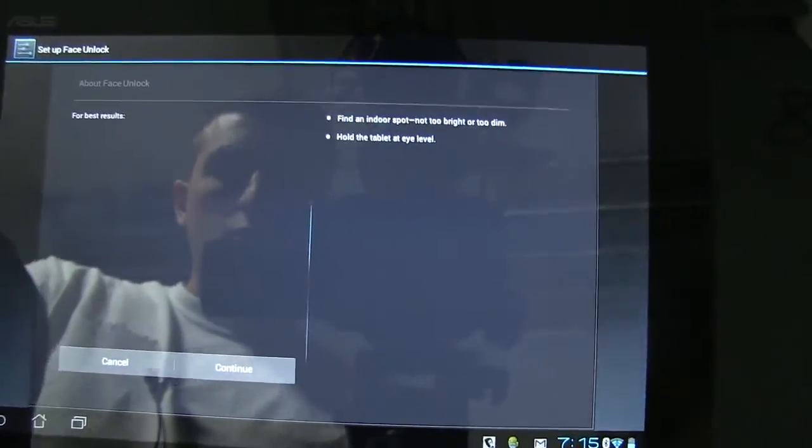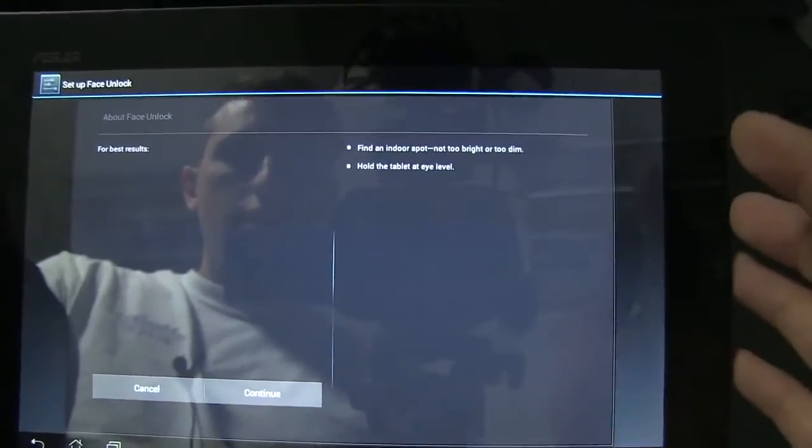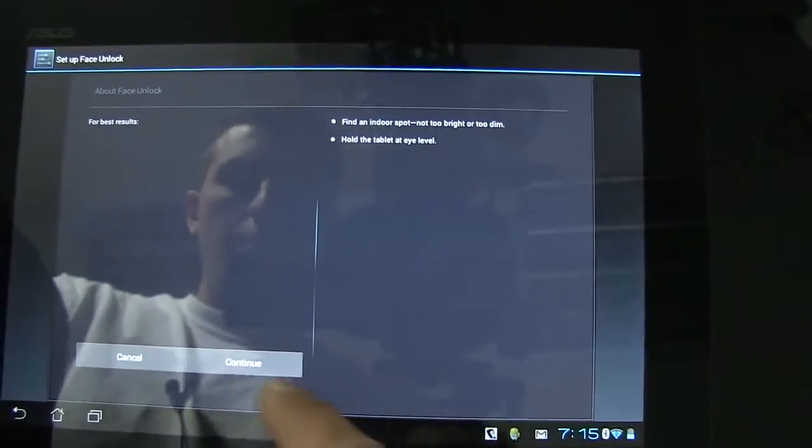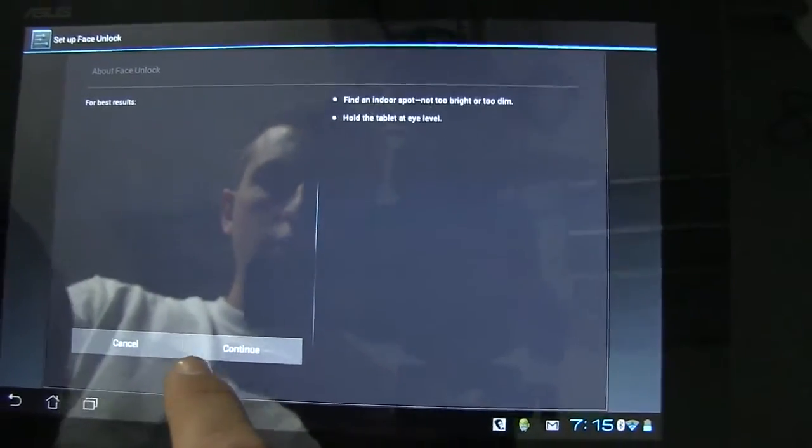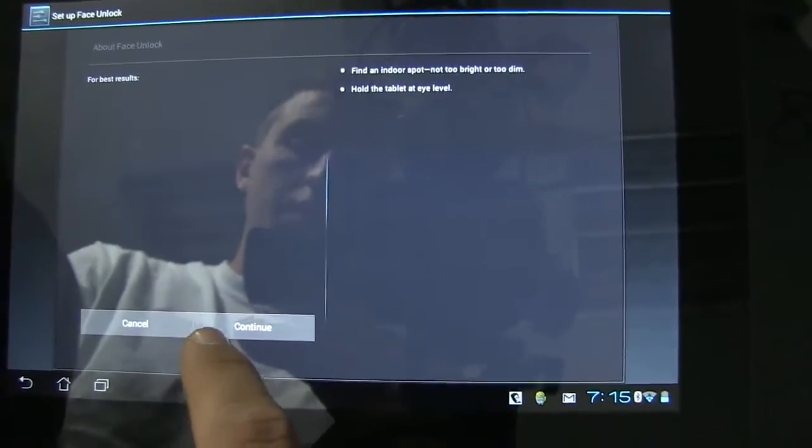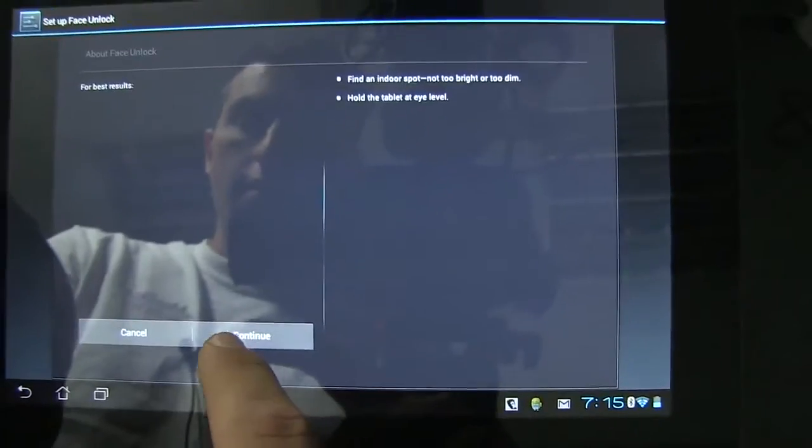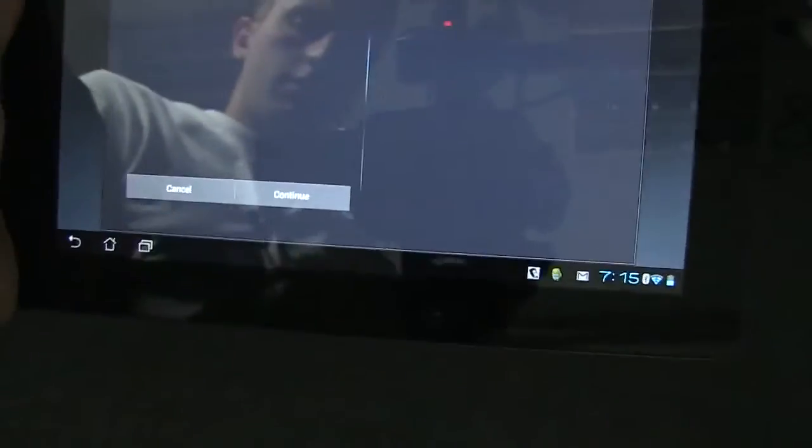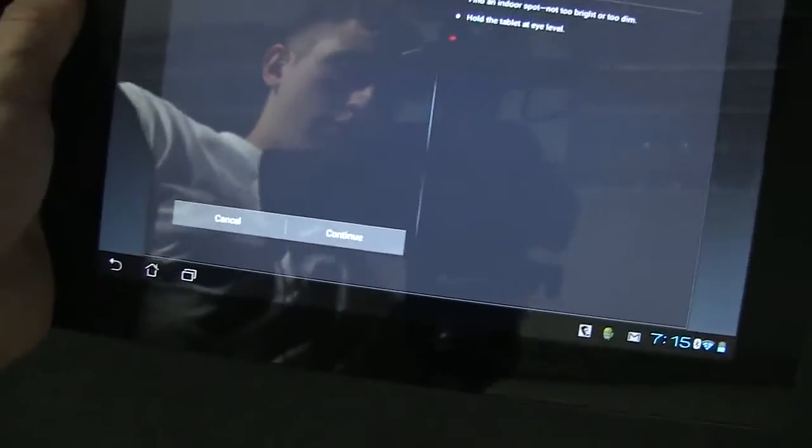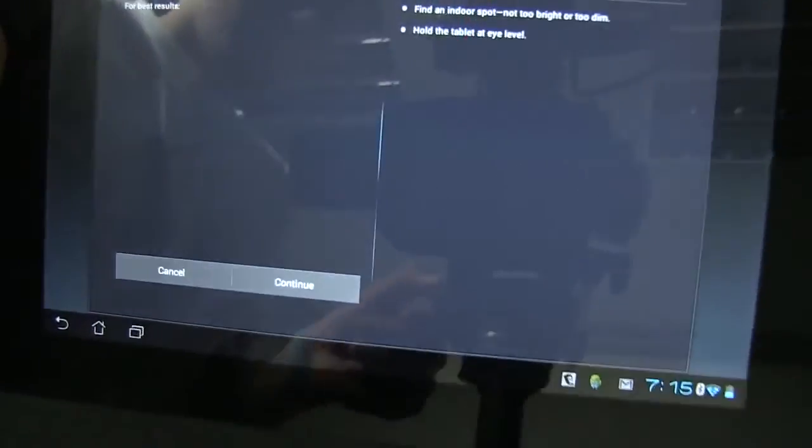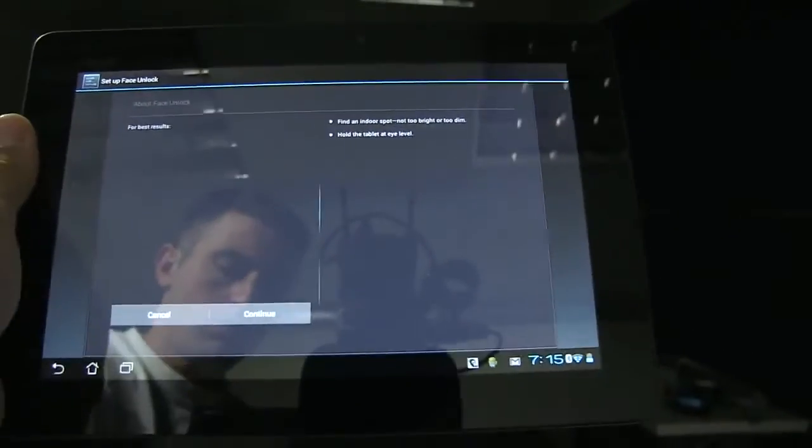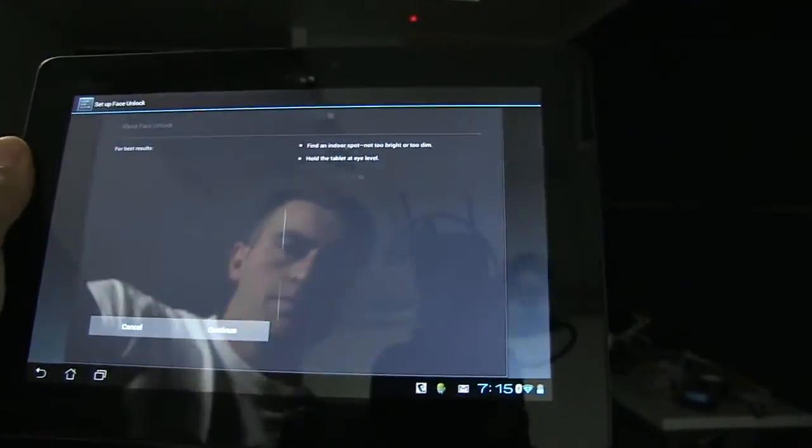It says find a well-lit spot, not too bright, not too dim, and hold the tablet at eye level. I'm not doing that at eye level because you won't be able to see. Maybe you will. Let's find out.